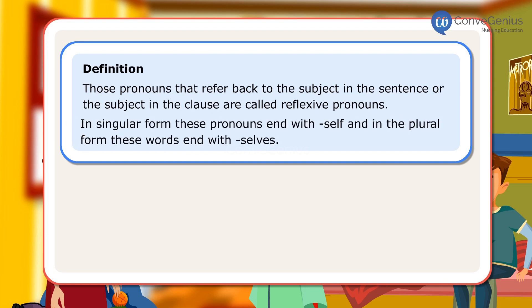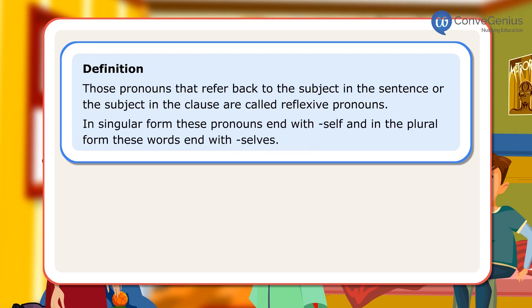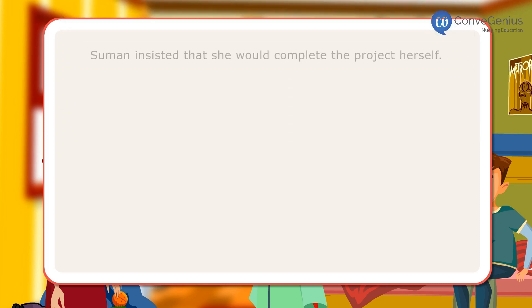In singular form, these pronouns end with 'self,' and in the plural form, these words end with 'selves.' Let us look at a few sentences.